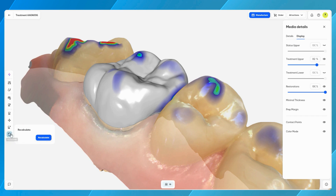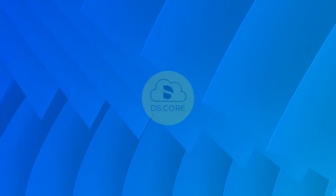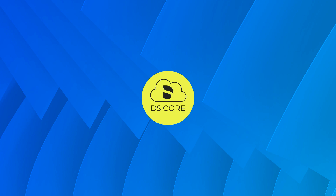Once satisfied with the restorative design, proceed to manufacture and to make the crown. And that's it. Be sure to check out the What's New section to learn about new DS Core features and functionalities. Thank you for watching.